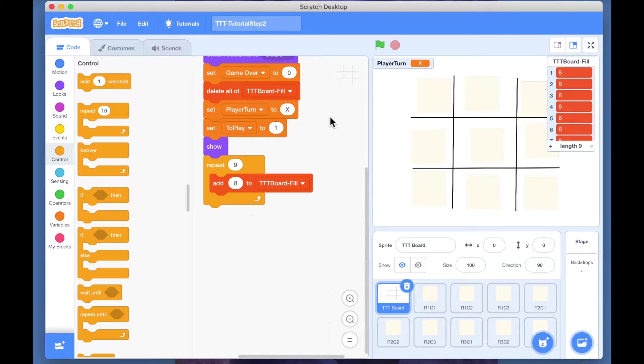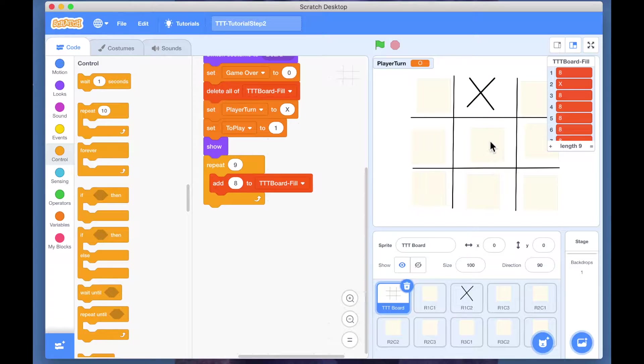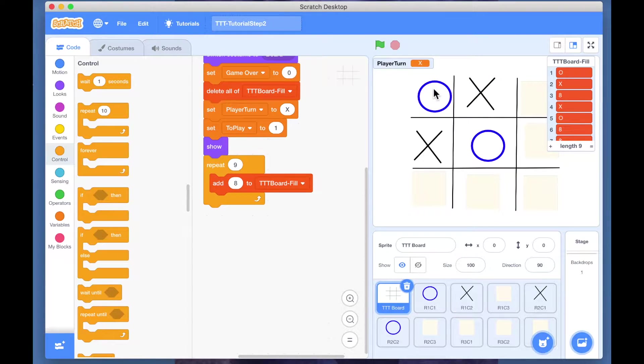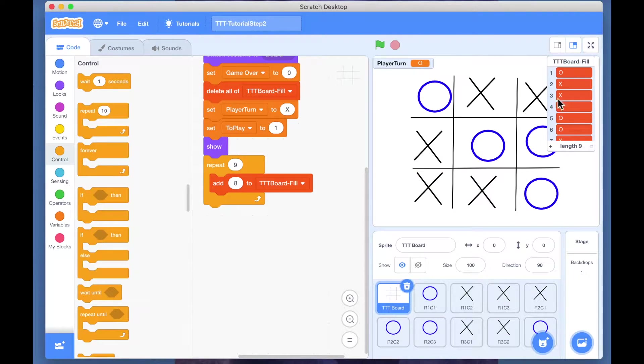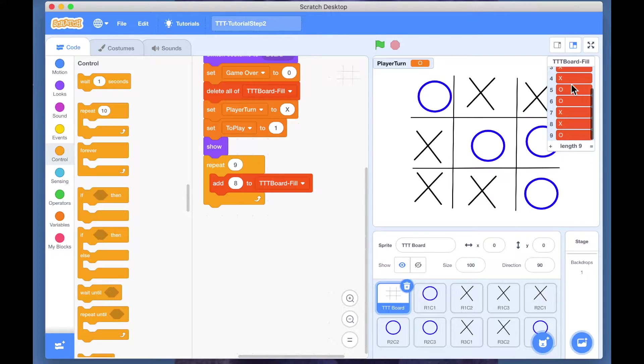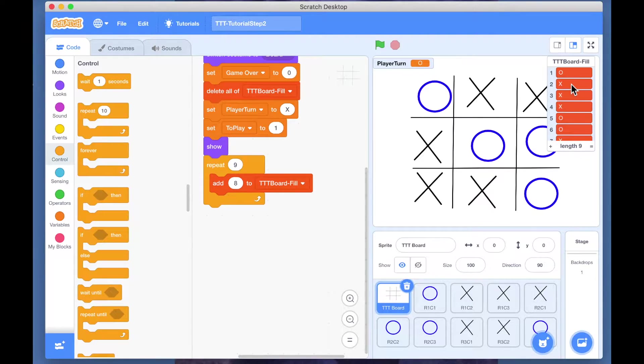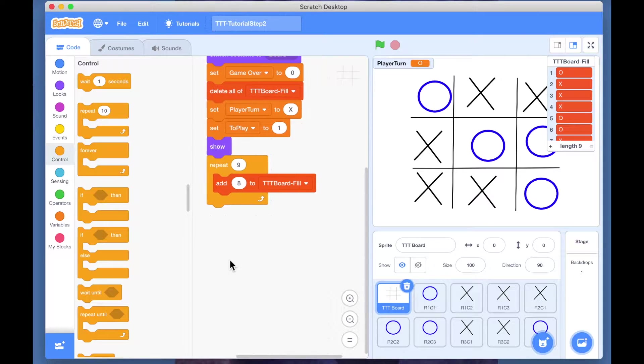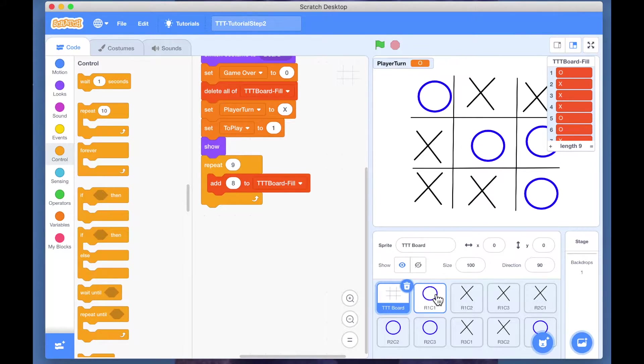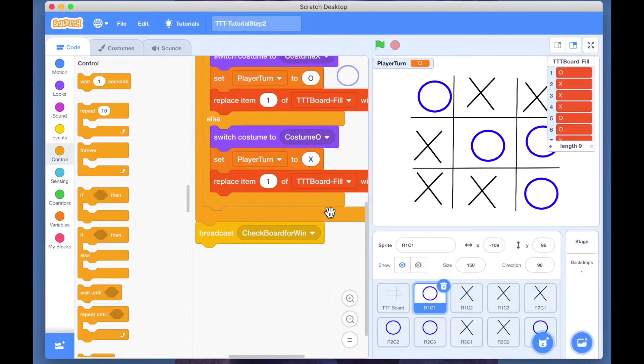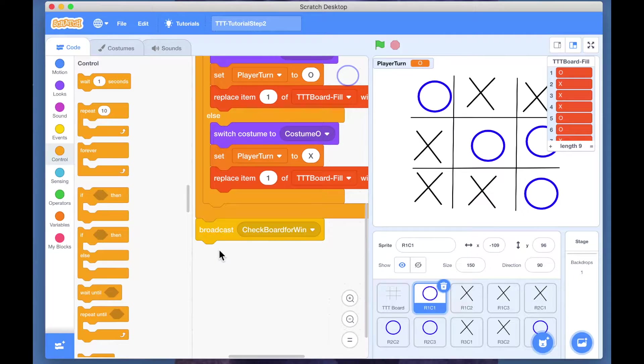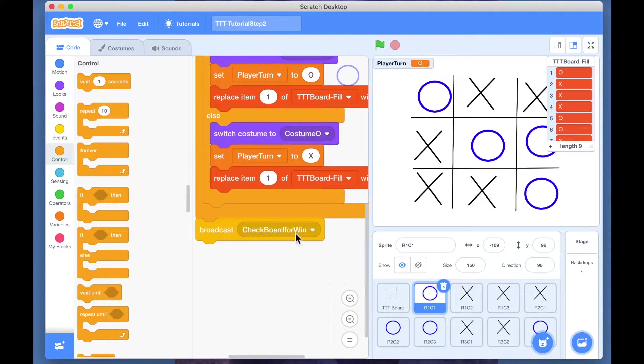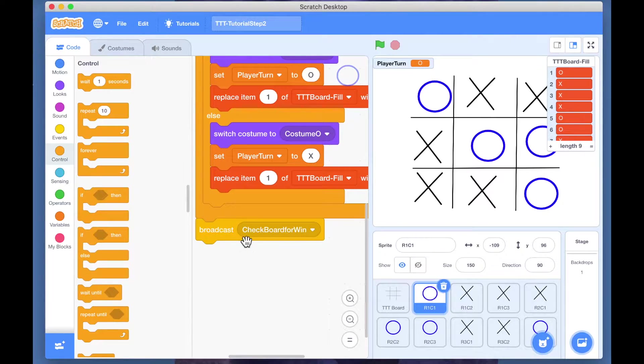Hello, we have our game working so it is alternating correctly and we are filling this up absolutely correctly. The next thing we want to do is every time the player plays, we check the board for a win, because that's where the game stops.